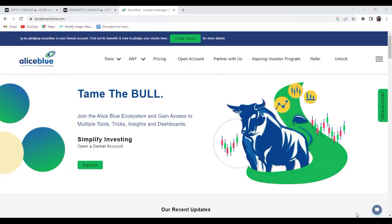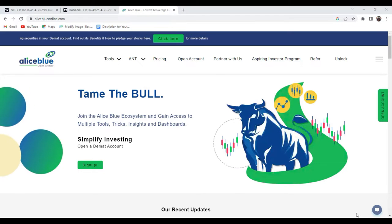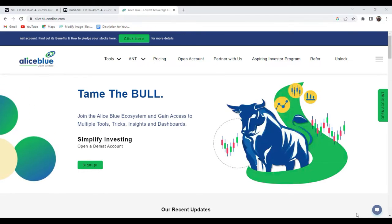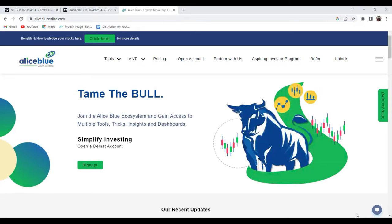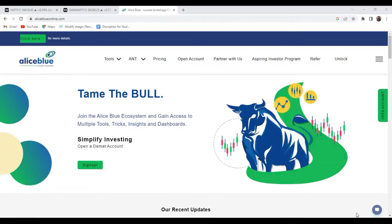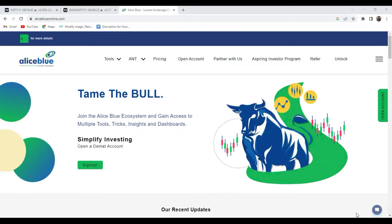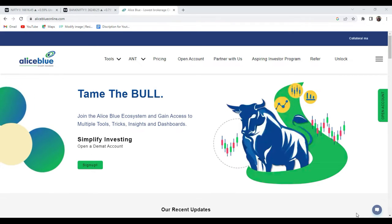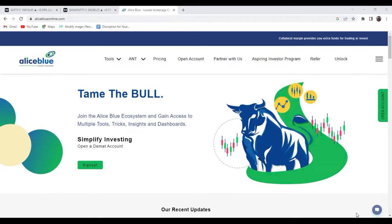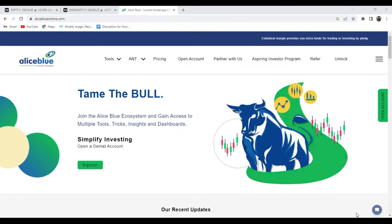Good evening everyone, my name is English Paul. Welcome to the post-market analysis video presented by Alice Play India. Today is the 21st, and in today's pre-market analysis video we recommended Nifty and Bank Nifty, covering what the crucial resistance and support lines are present in the Nifty and Bank Nifty charts.